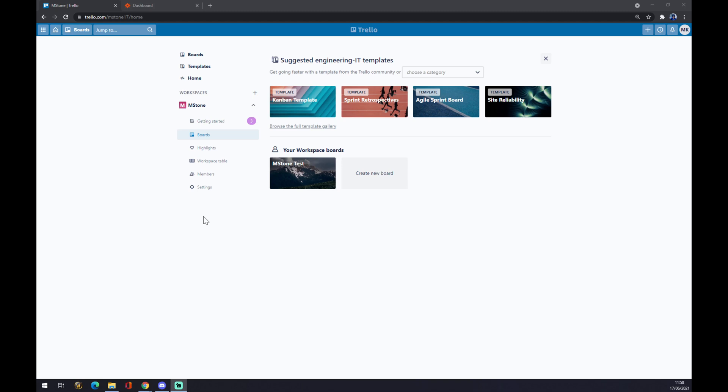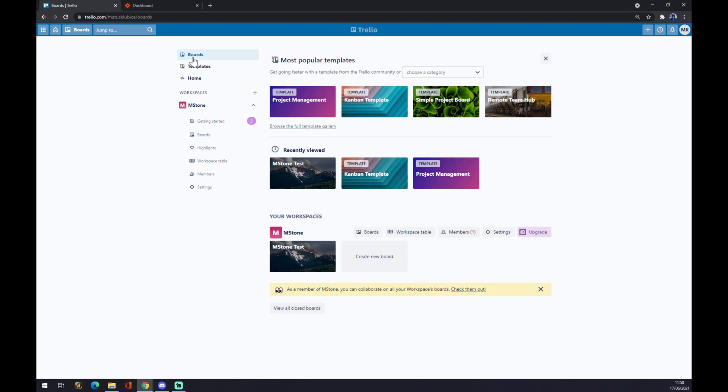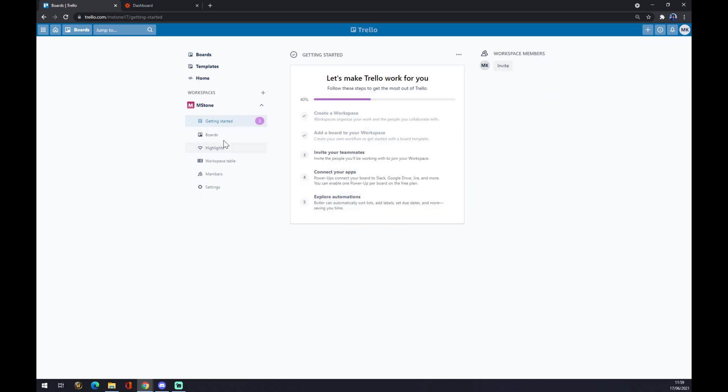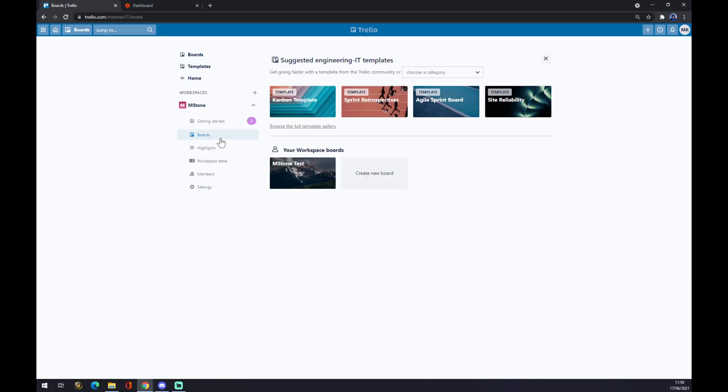First of all, we have to create ourselves an account at Trello.com and start with our workspace board. Once you create your account, you go and set up getting started and then there are boards.